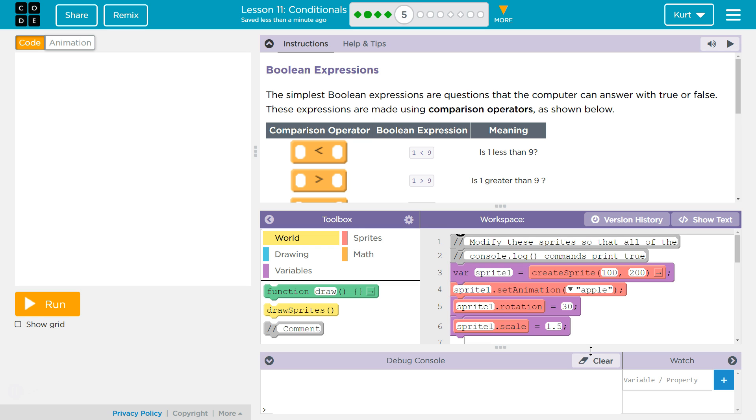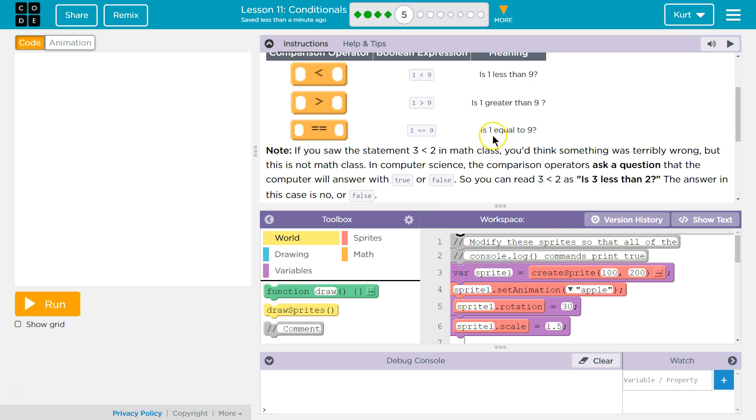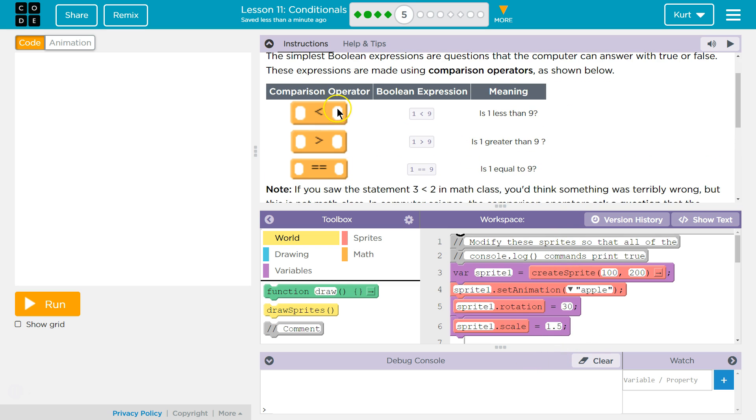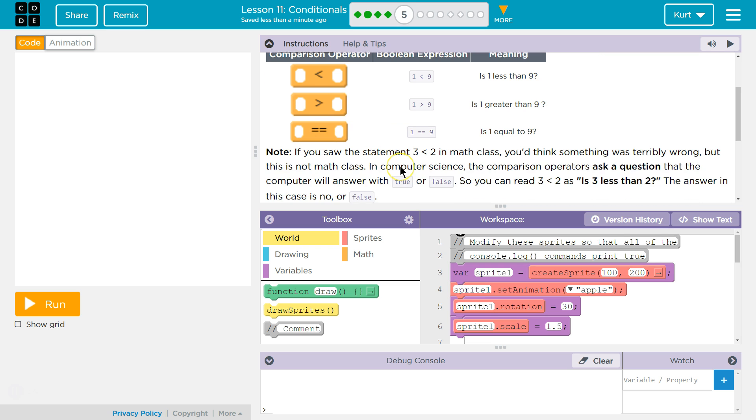The simplest Boolean expressions are questions that the computer can answer with true or false. These expressions are made using comparison operators as shown below. Right, what we just read about through this lesson. So here are some of our operators: less than, greater than, or equals to in code. Because a single equals creates a variable. So to compare two items, you use two equals signs.